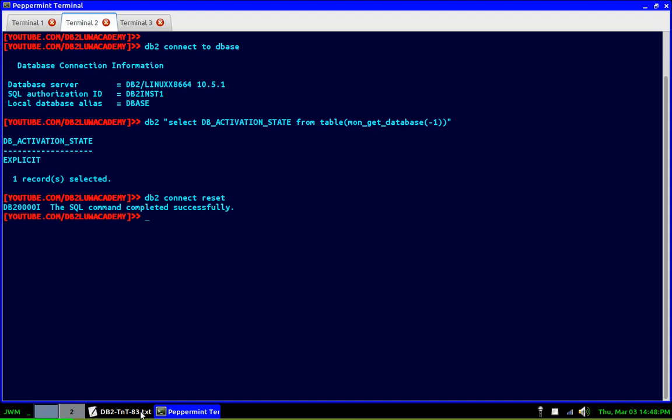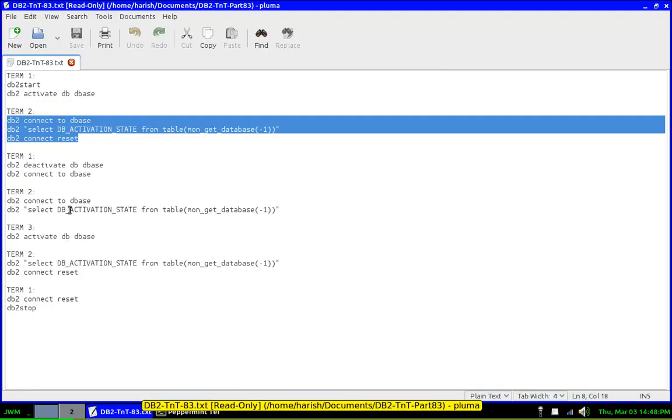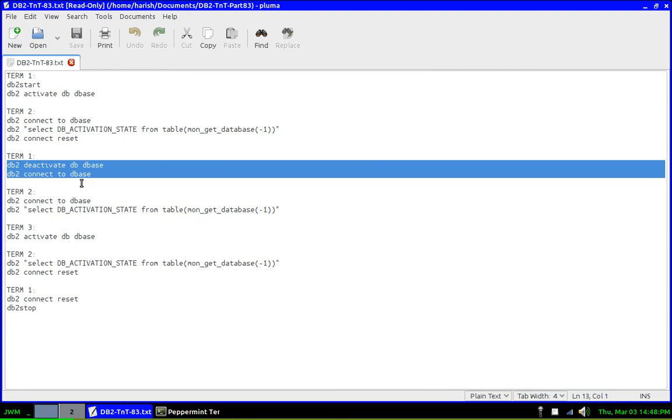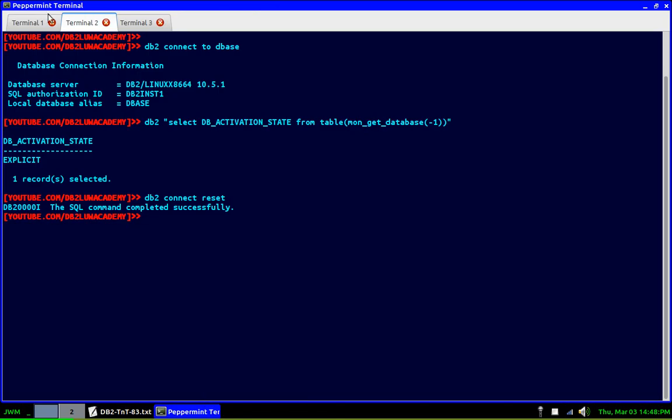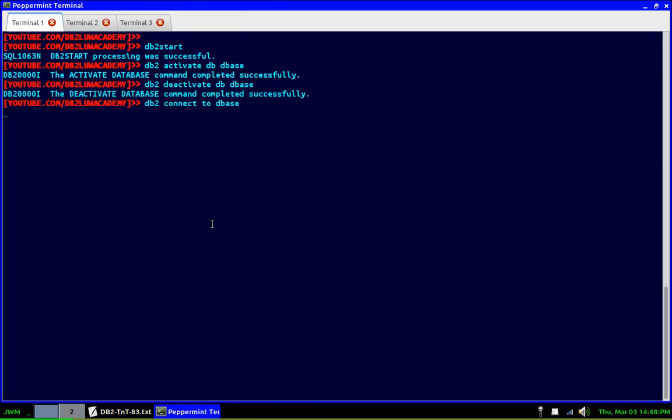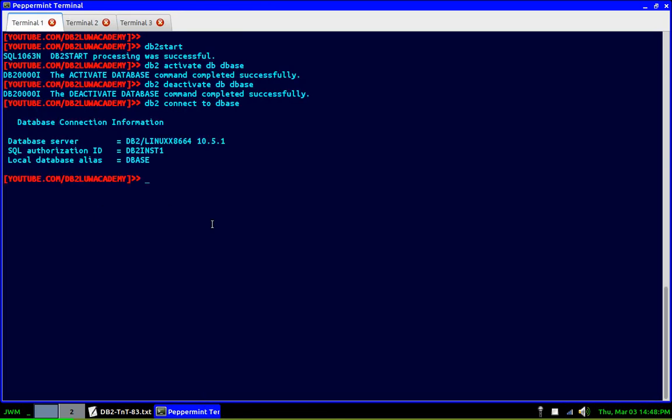Then I am going to go to terminal one, deactivate and connect to the database and leave it just there, which means that it is an implicit activation. So let me go to terminal one and try that. Deactivate and connect to database. So I'm just leaving it there. So this is an implicit activation.